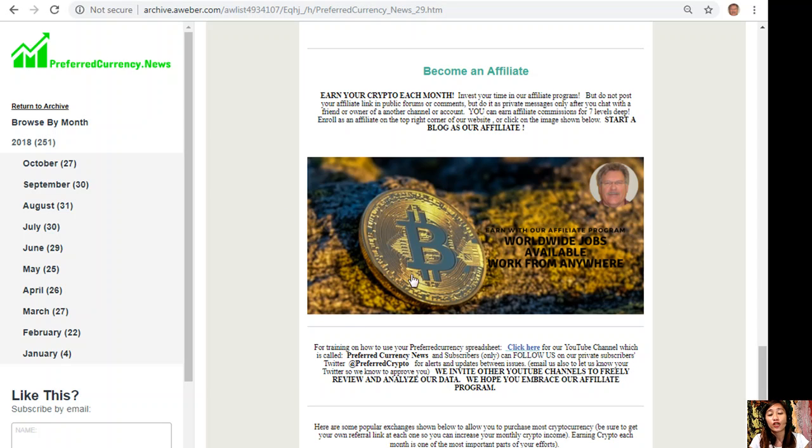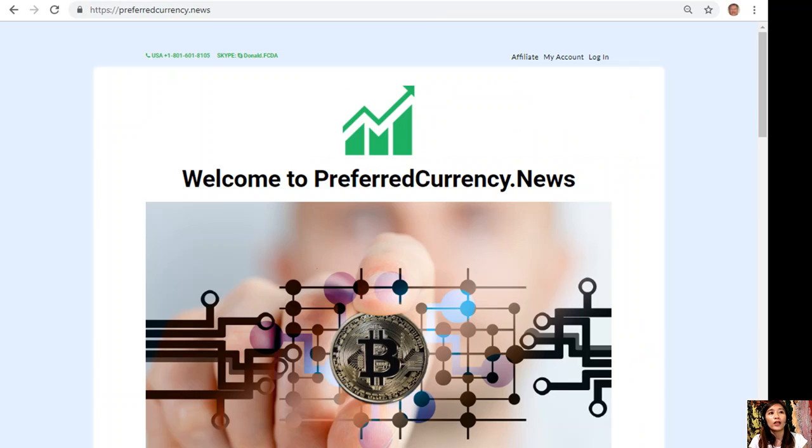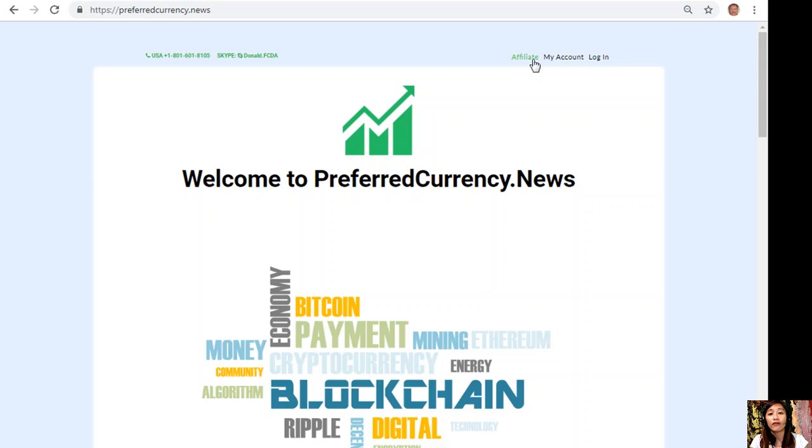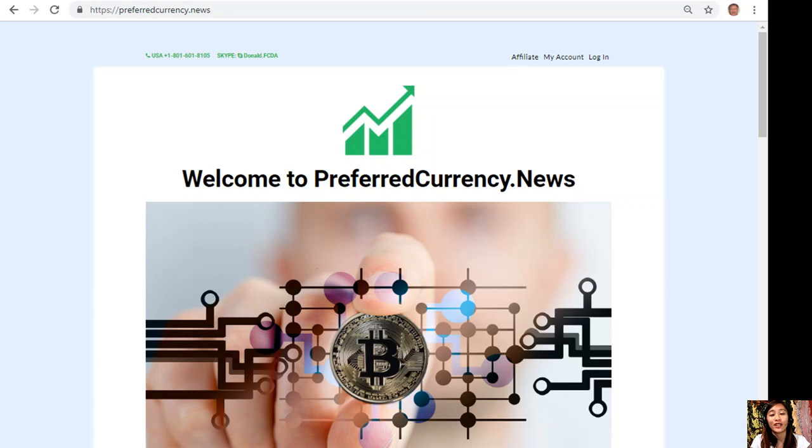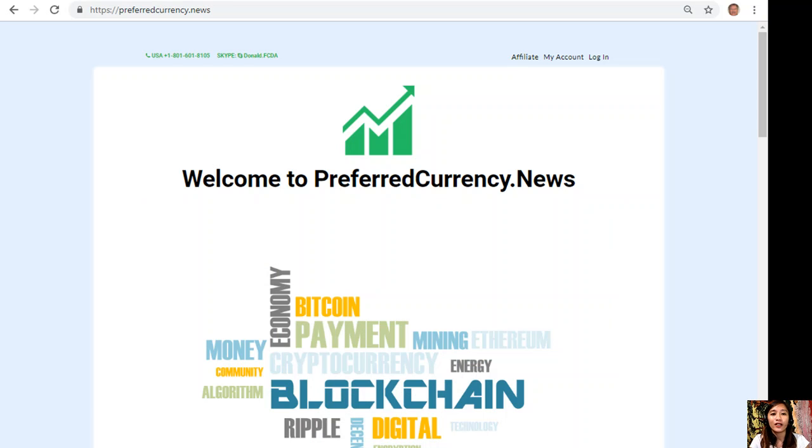It's simple guys, all you have to do is enroll by clicking the image on the newsletter or you can enroll by going to the website preferredcurrency.news, click on the affiliate tab there, sign up, do your first blog as an affiliate, and voila, you earn your first crypto.